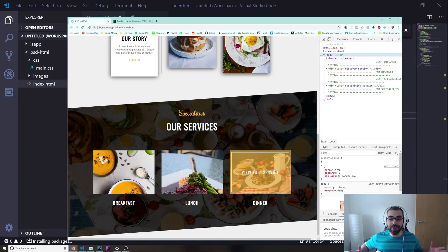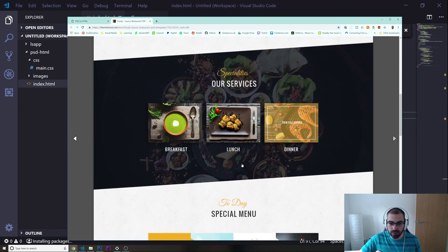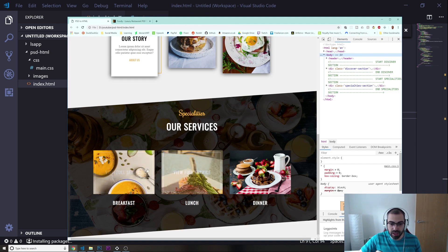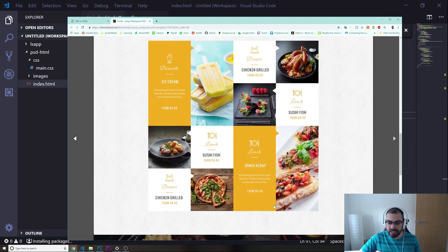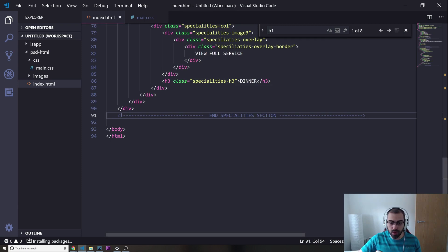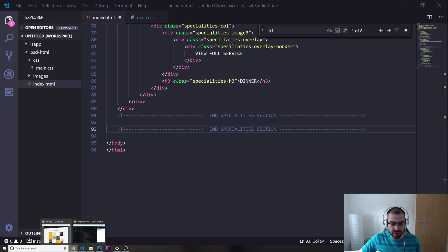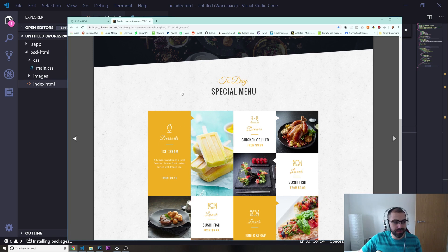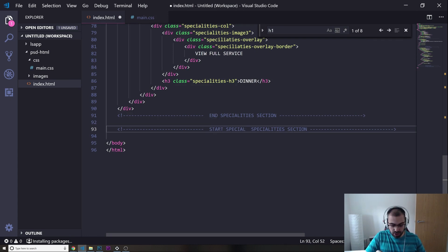Welcome back. In the last video we finished the specialties/services section. Now we're going to build the 'Today's Special Menu' section. First thing I'm going to do is go into Visual Studio Code and add a comment marking the start of the special menu section.